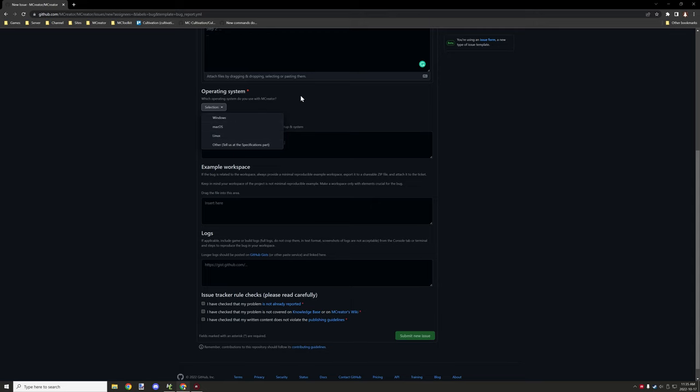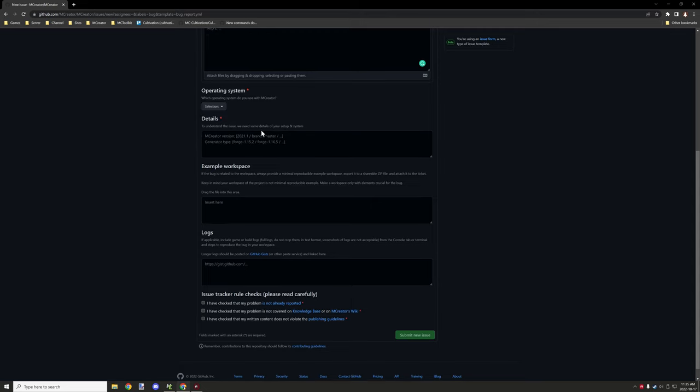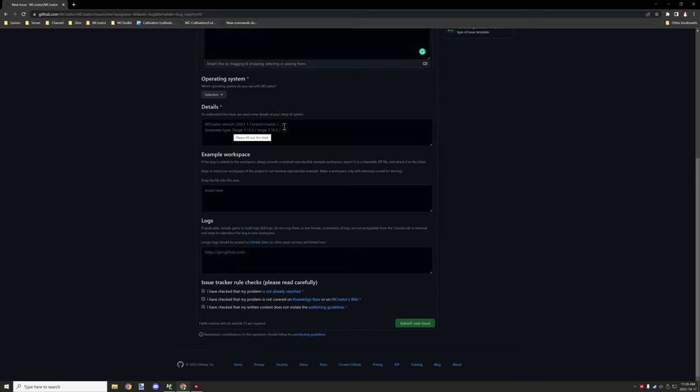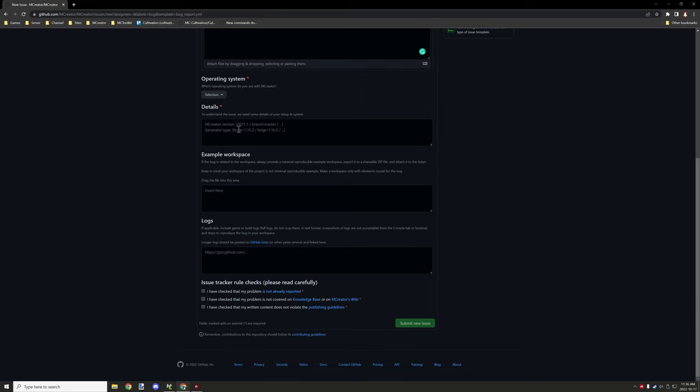For the details for MCReator, the MCReator version—basically we're currently on 2022.2, soon 2022.3—but you want to basically say MCReator and then the version. And then you want to basically specify what version of Forge that you're currently running for that version.